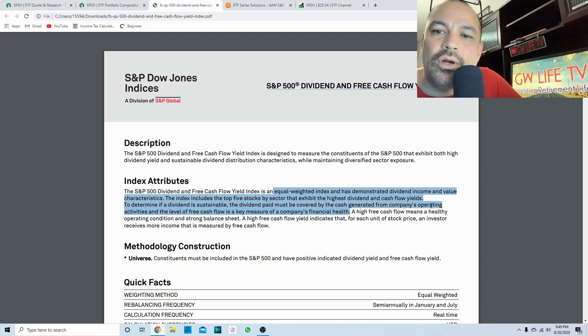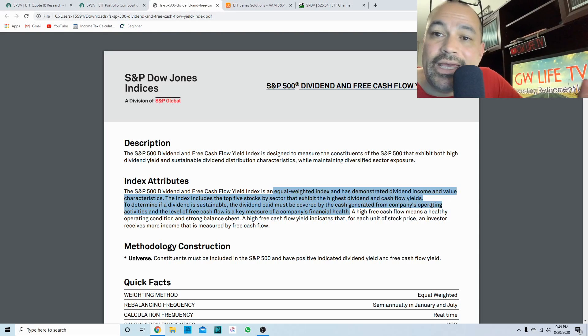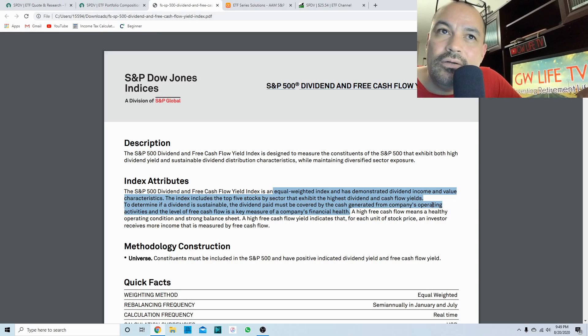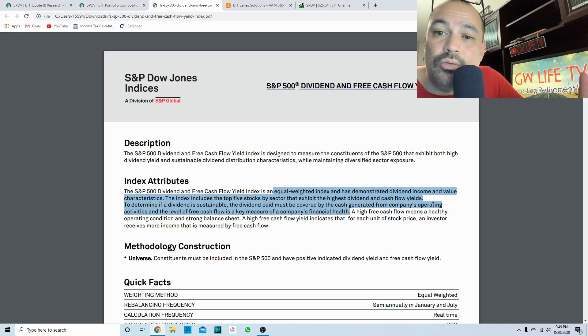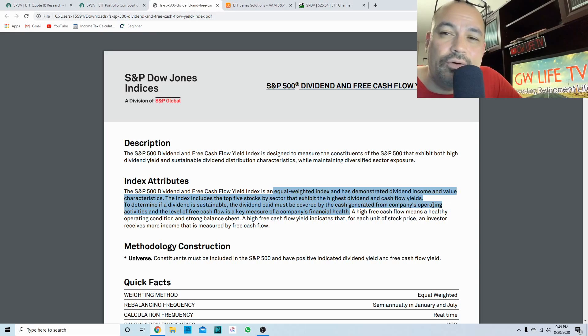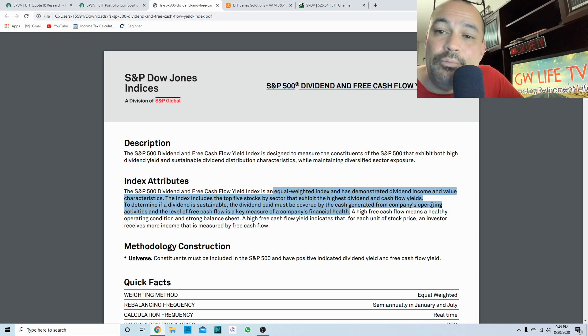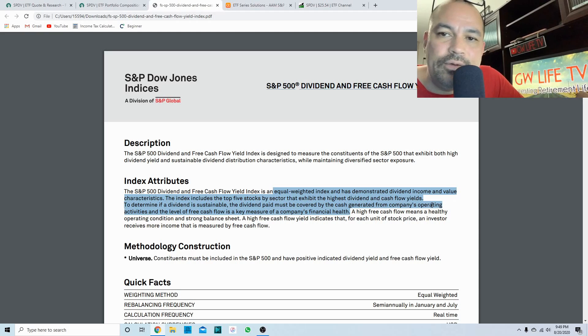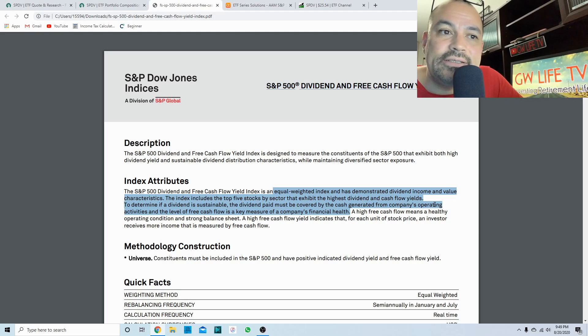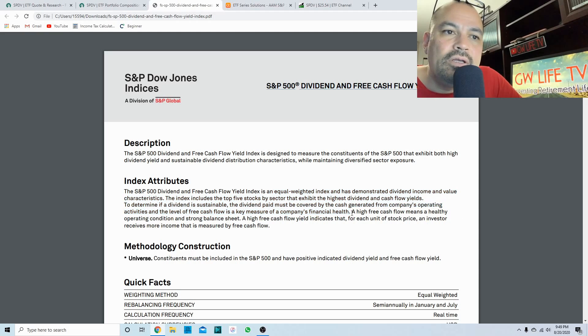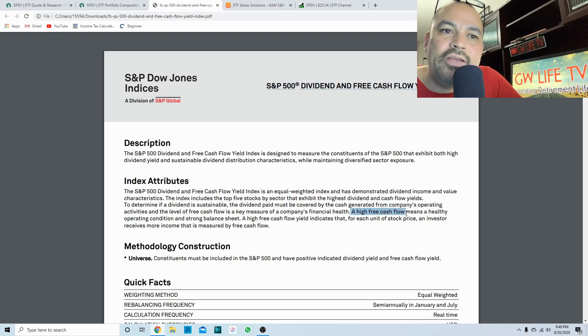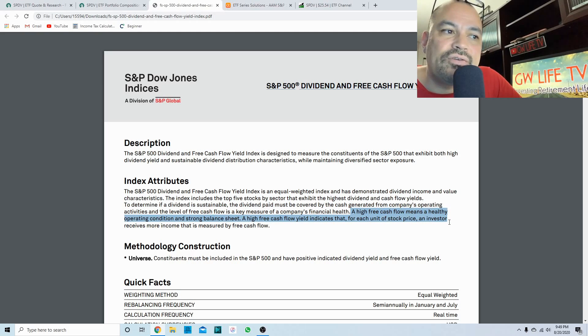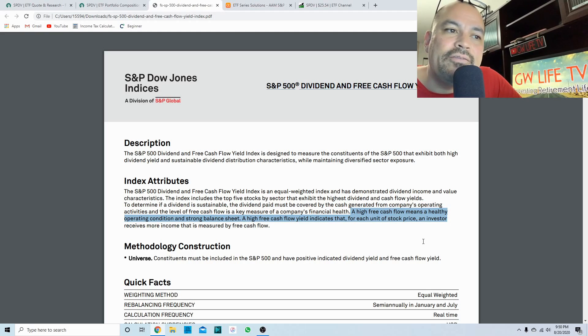In other words, they cannot borrow, they cannot take debt to pay the dividend, kind of like how Exxon Mobil and some of the other oil majors have borrowed money to continue to pay their dividend. They would not qualify to be in this index.